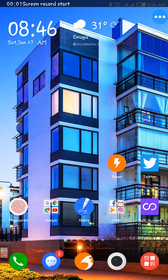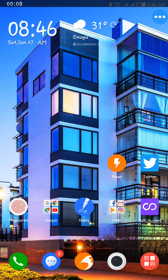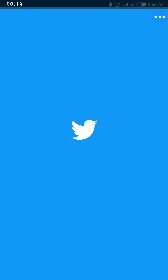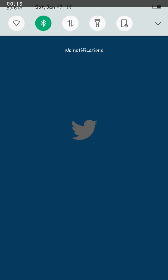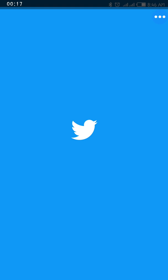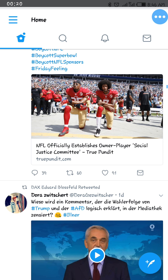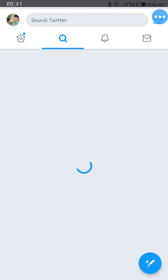Hello guys, today I'm going to be showing you how to read comments on Twitter after the last update. Let's open up Twitter and search for Donald Trump as an example.